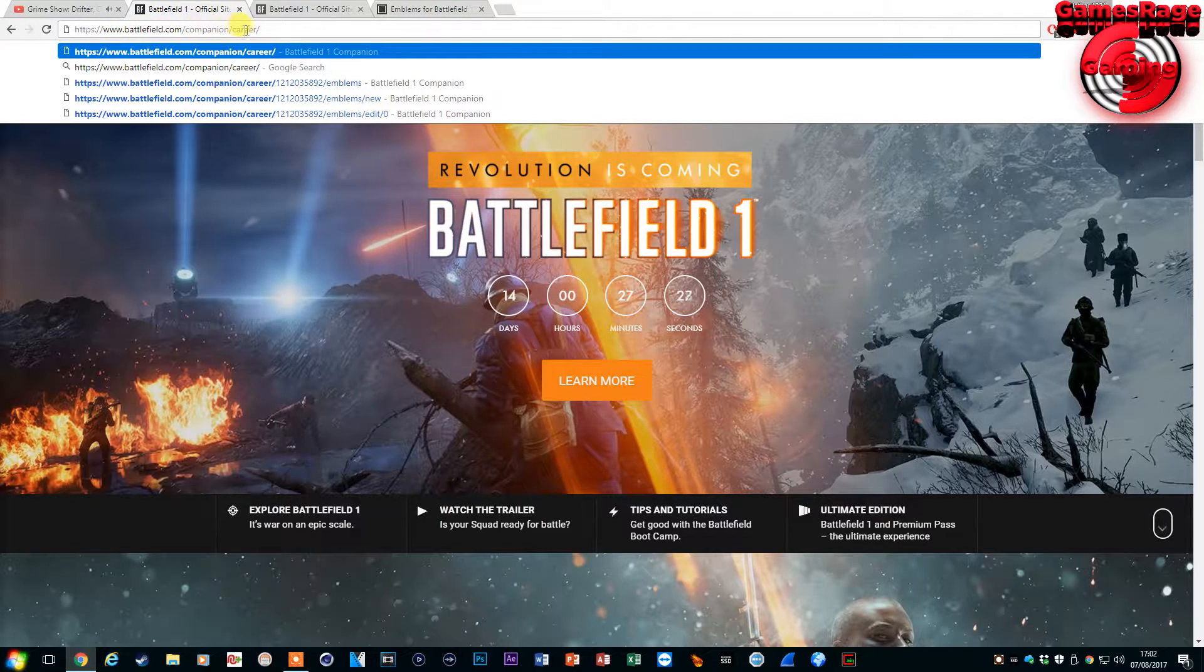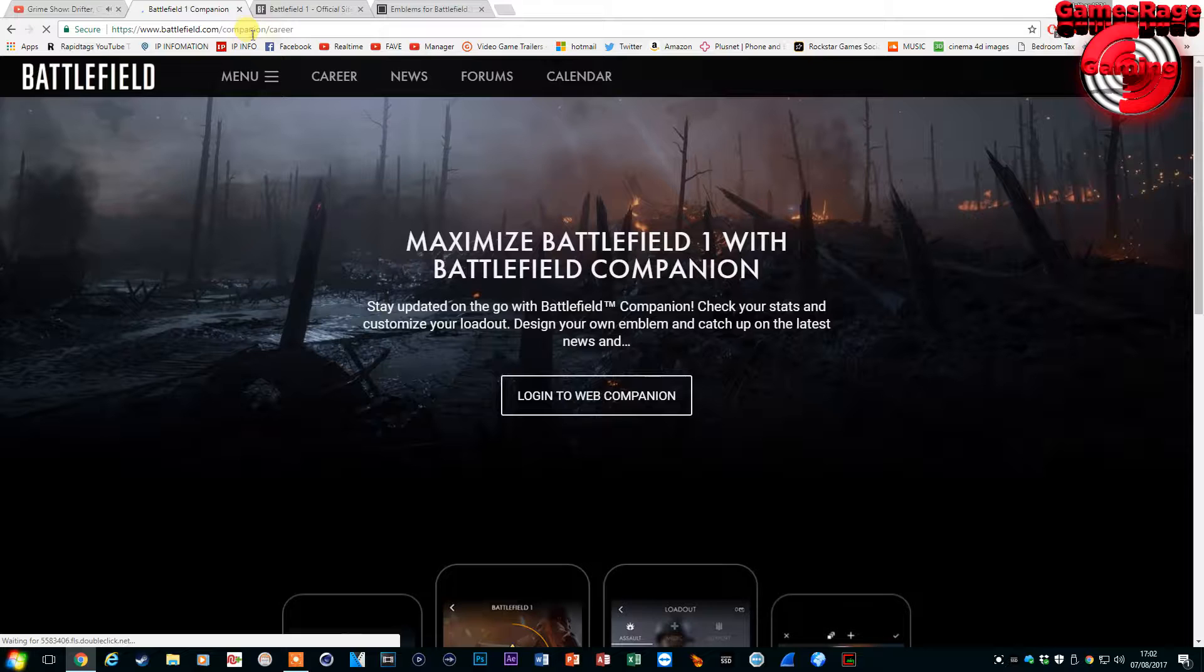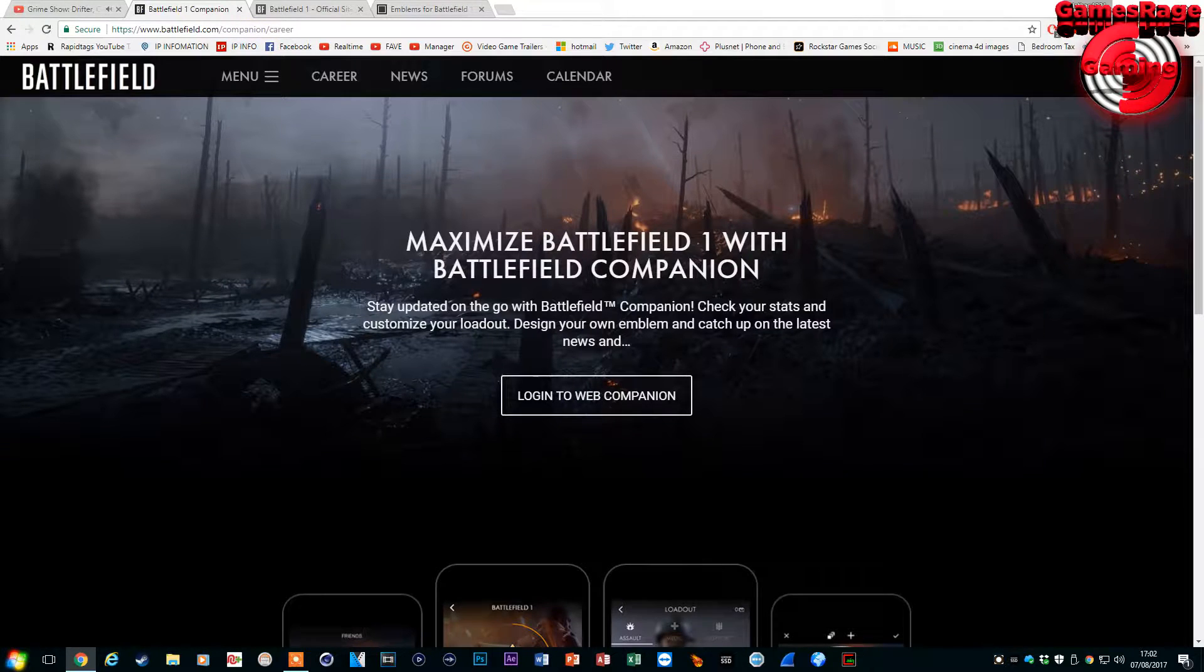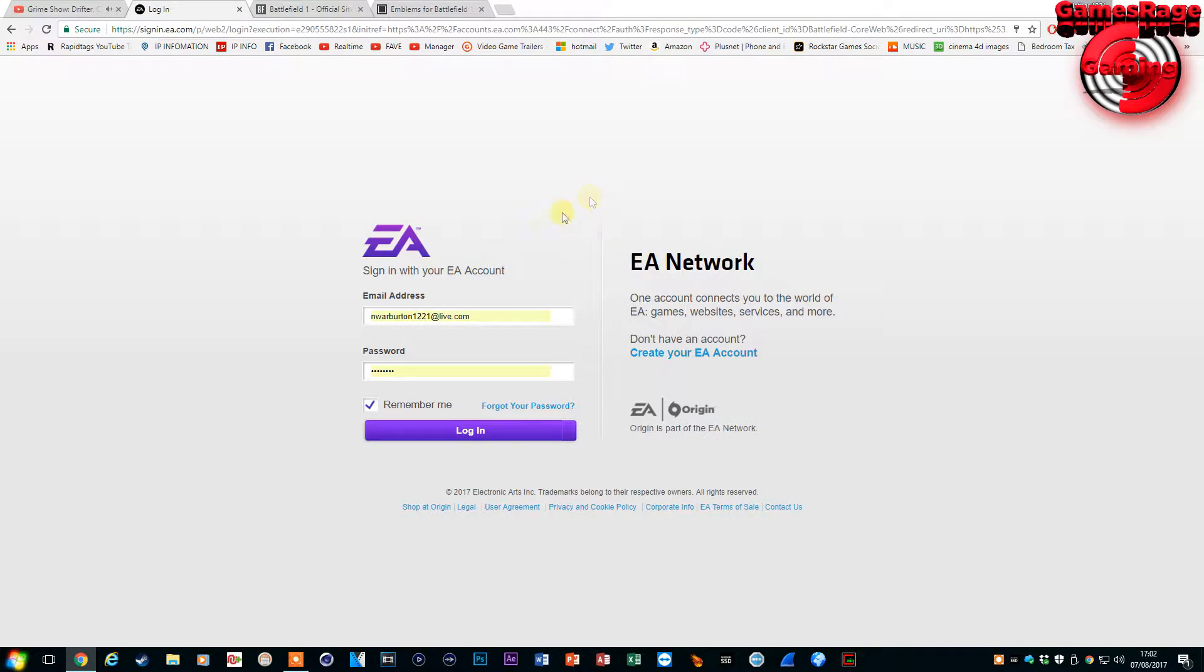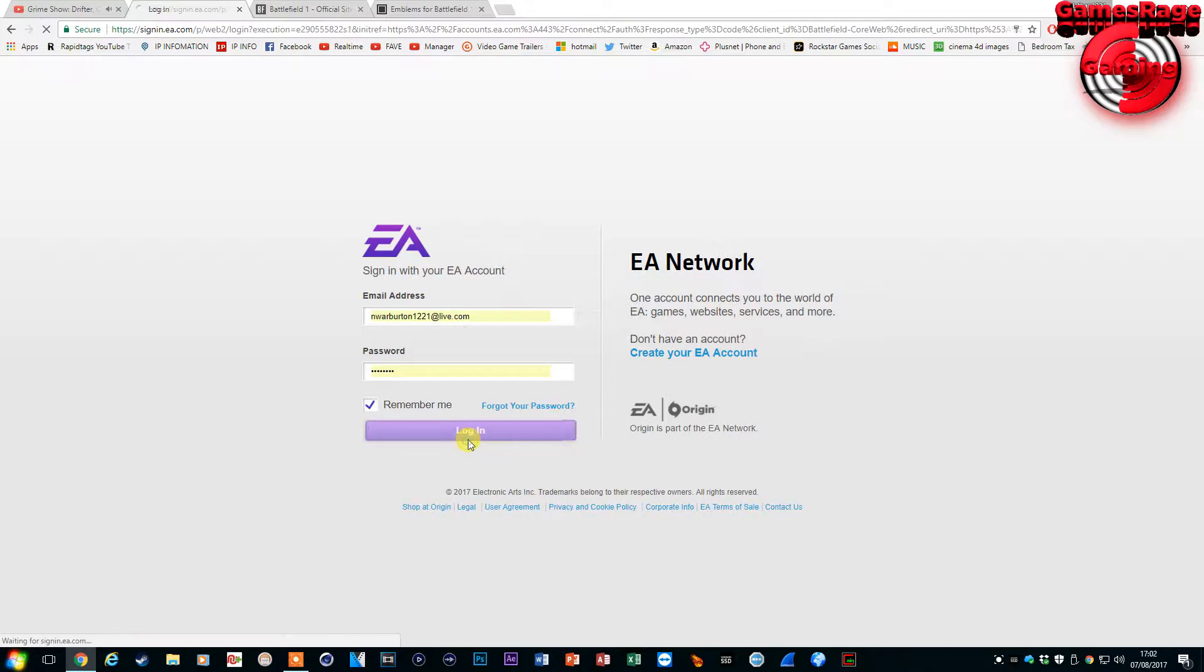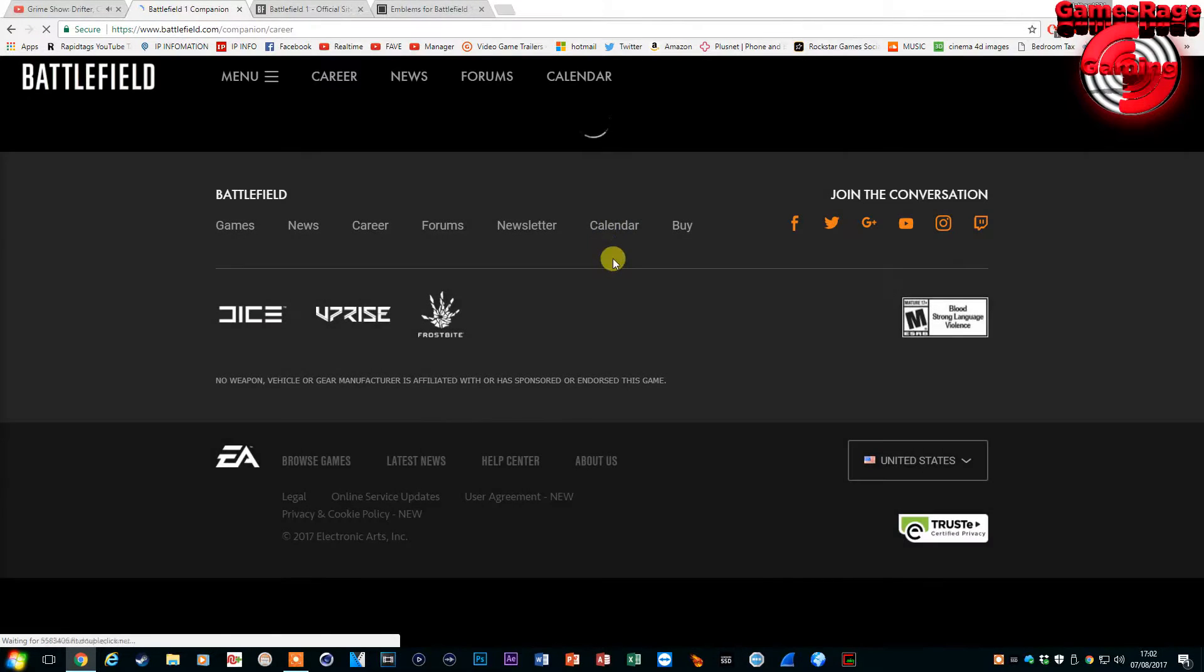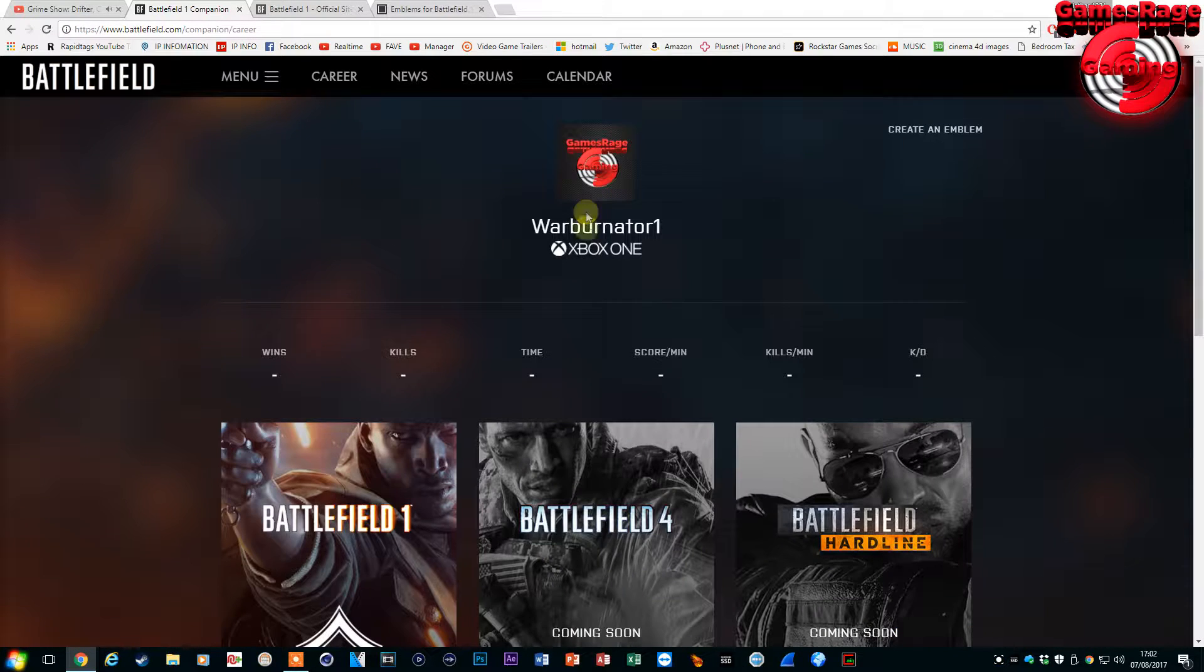First thing you want to do is head over to the link down below which is battlefield.com/companion/korea and you will need to sign in this way in order for it to work. So what you want to do is click on signing and sign in to your EA account and this will load up.